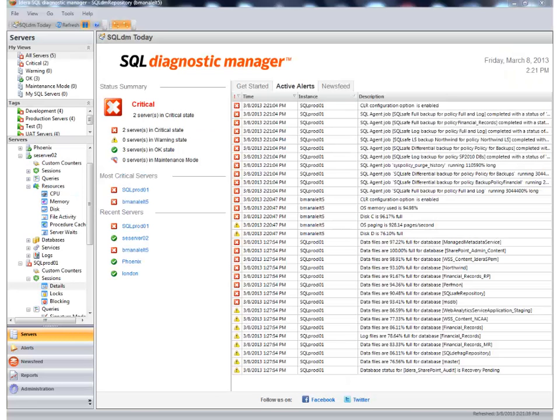Hello and welcome to IDERA's Virtual Education. In this video we're going to provide you with an overview of the SQL Diagnostic Manager product.